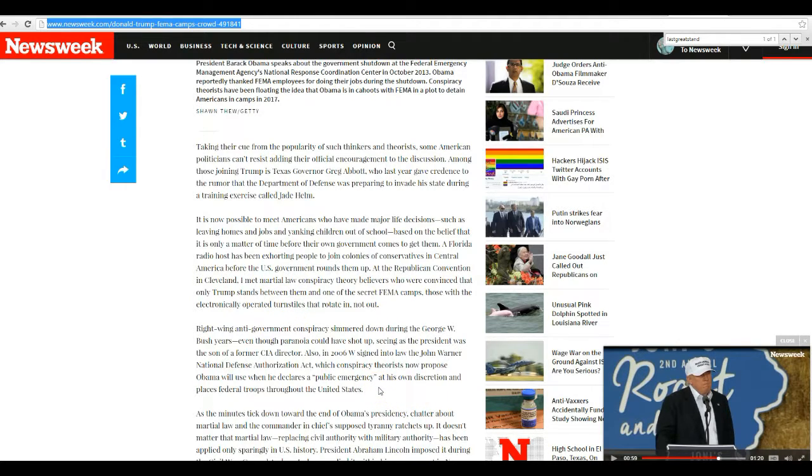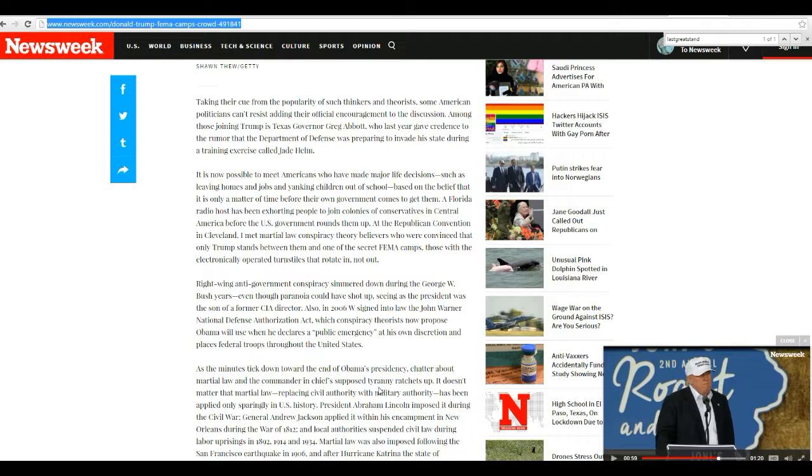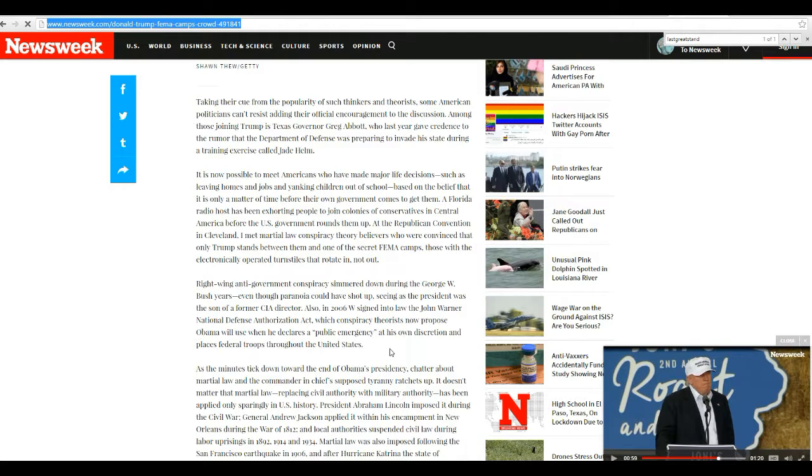Also in 2006, W signed into law the John Warner National Defense Authorization Act, which conspiracy theorists now propose Obama will use when he declares a public emergency at his own discretion and places federal troops throughout the United States.